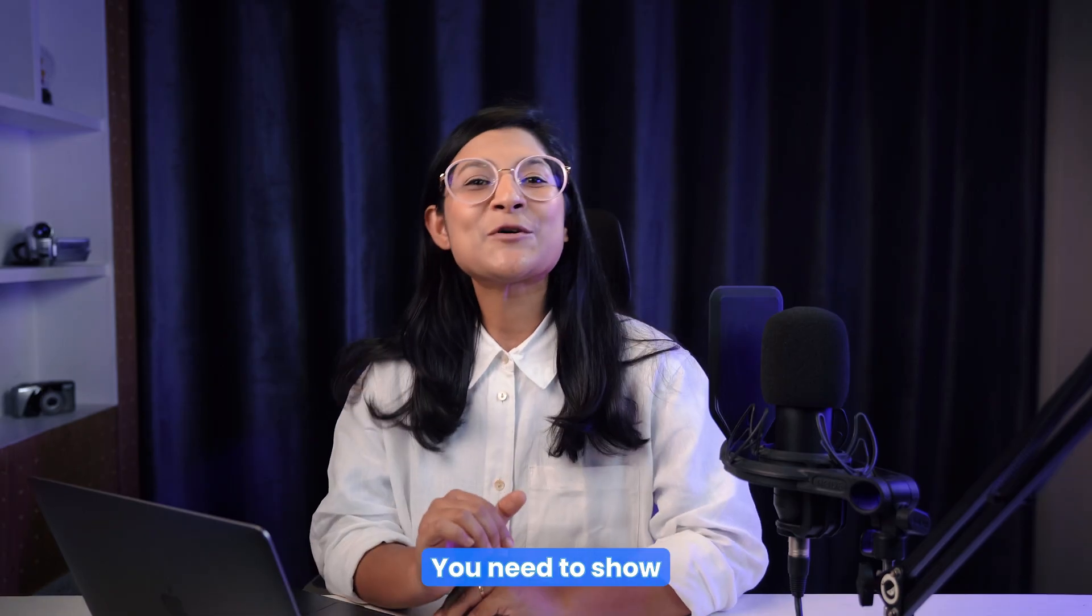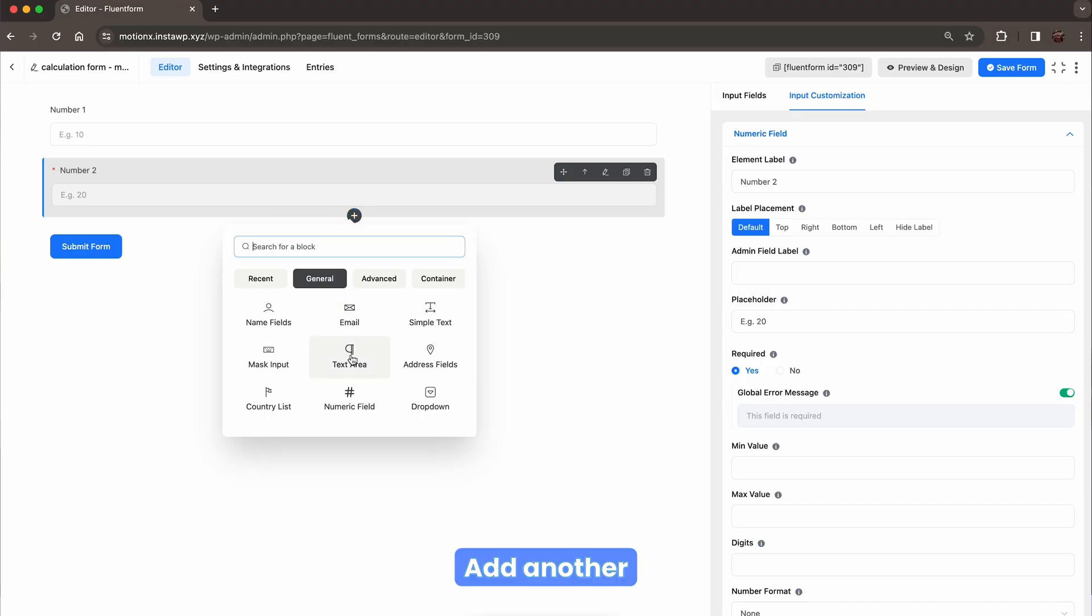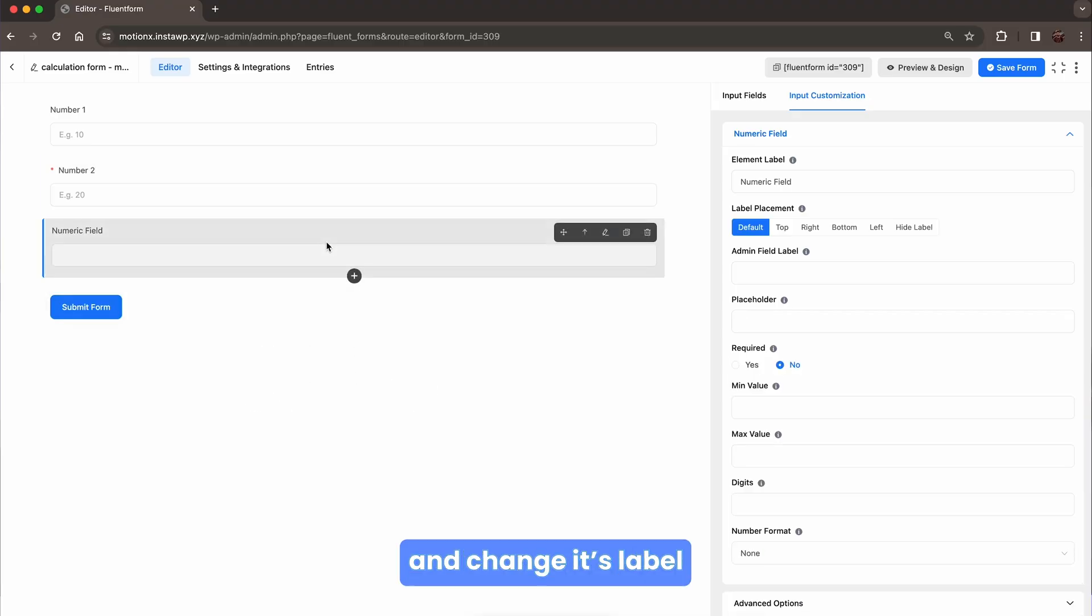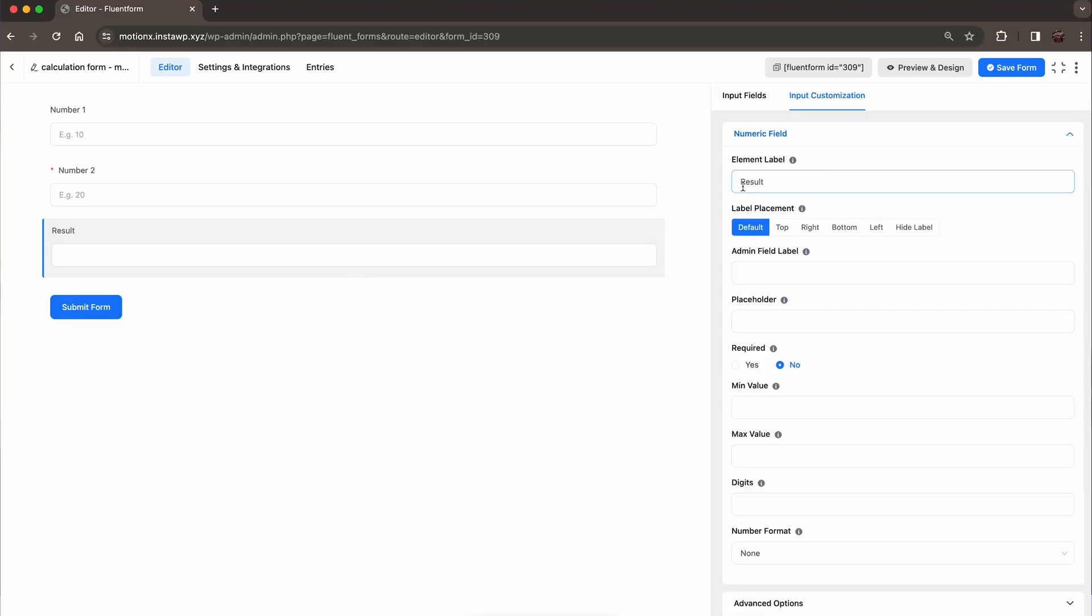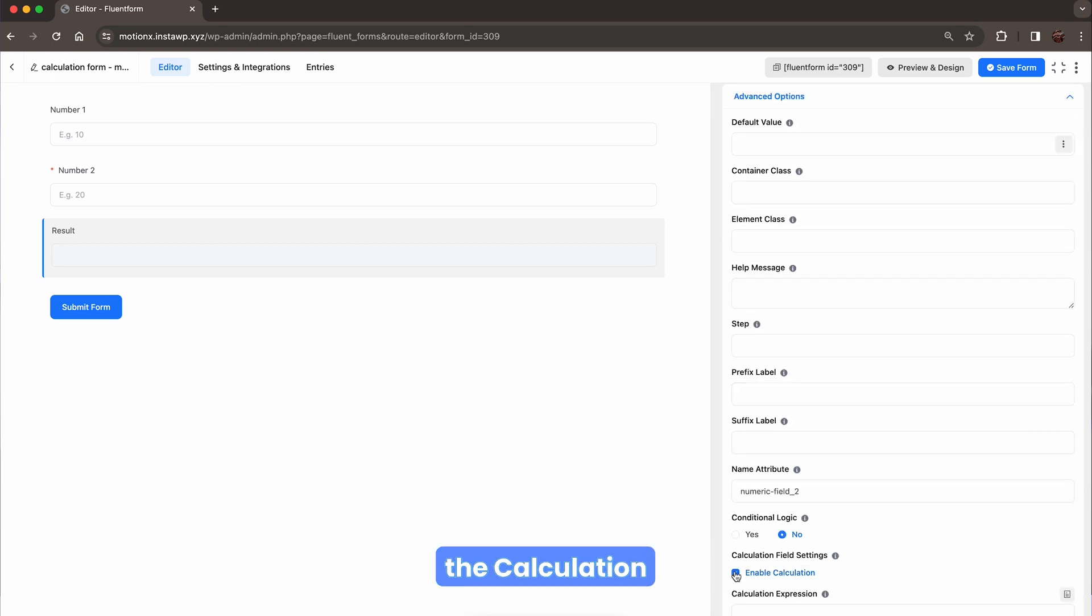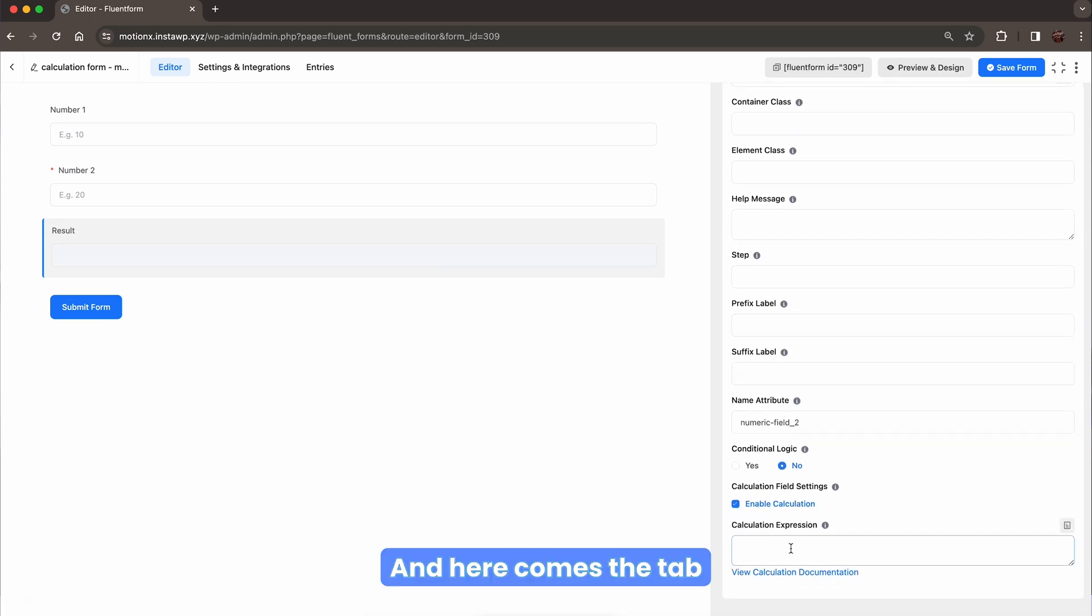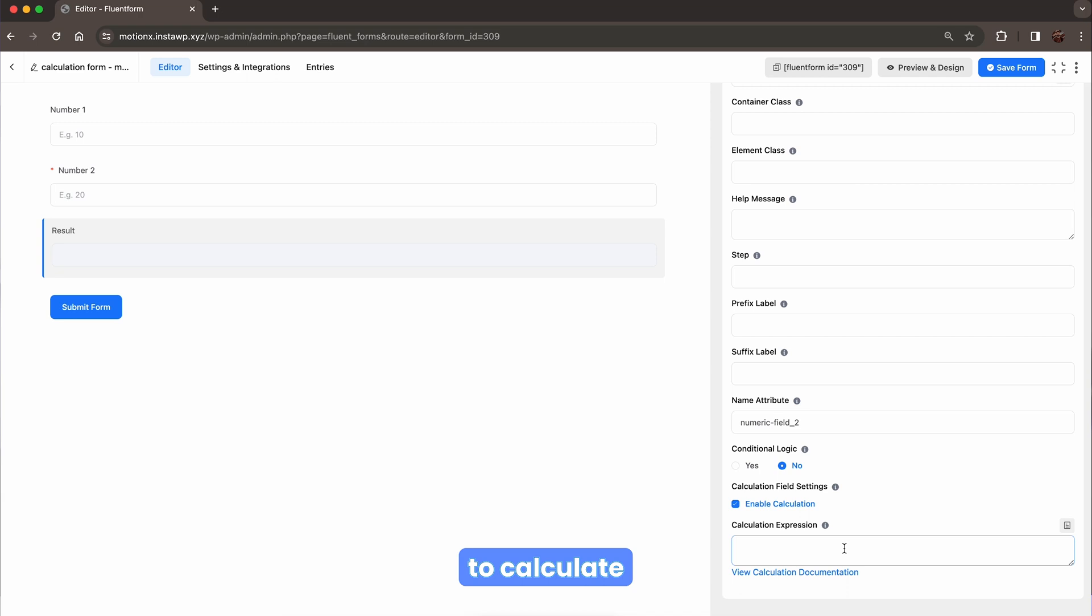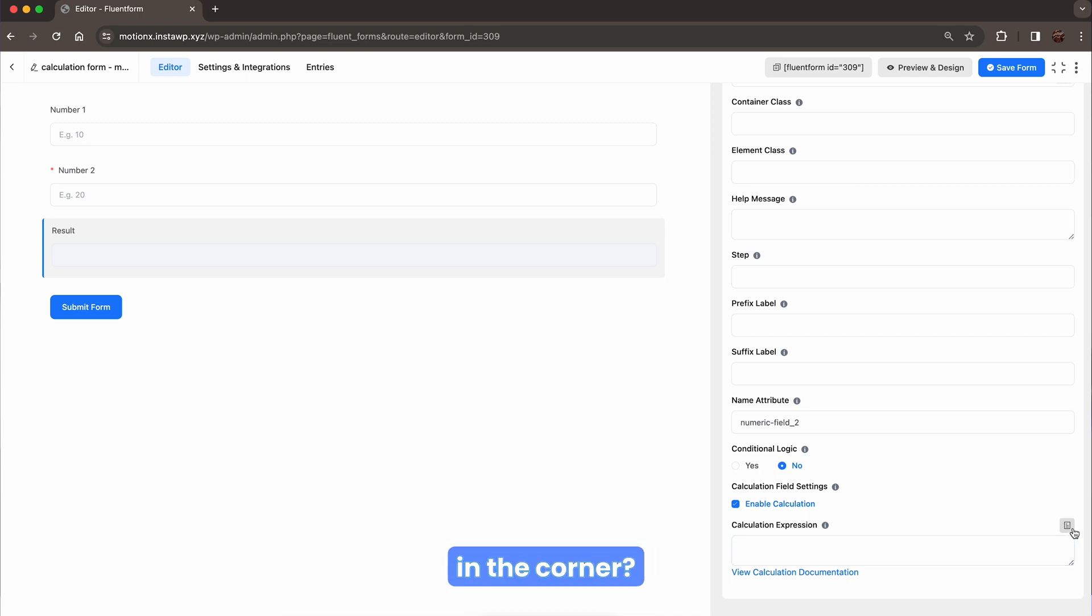You need to show the results, right? Add another numeric field and change its label. Now, if you have to enable the calculation, here comes the tab to insert the formula to calculate given values. Can you see the calculator sign in the corner? Give it a go.